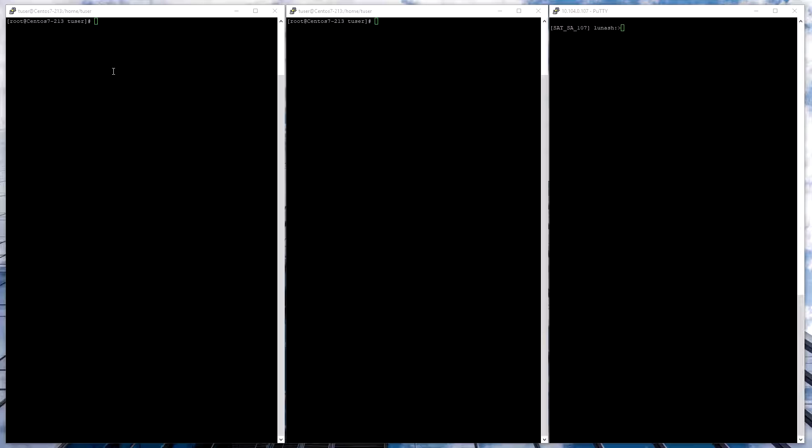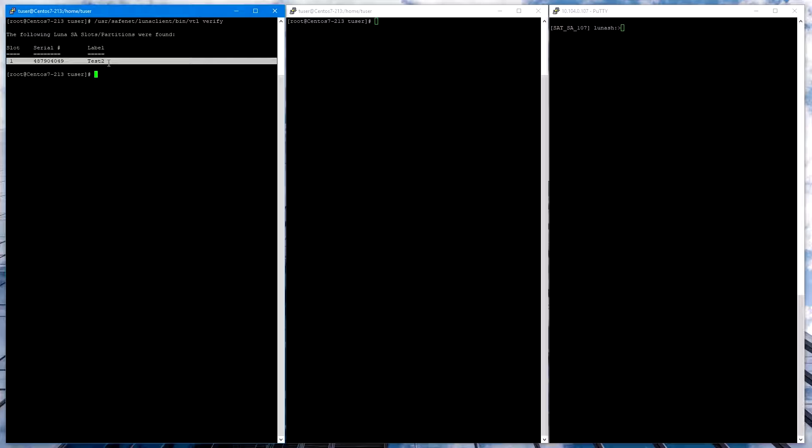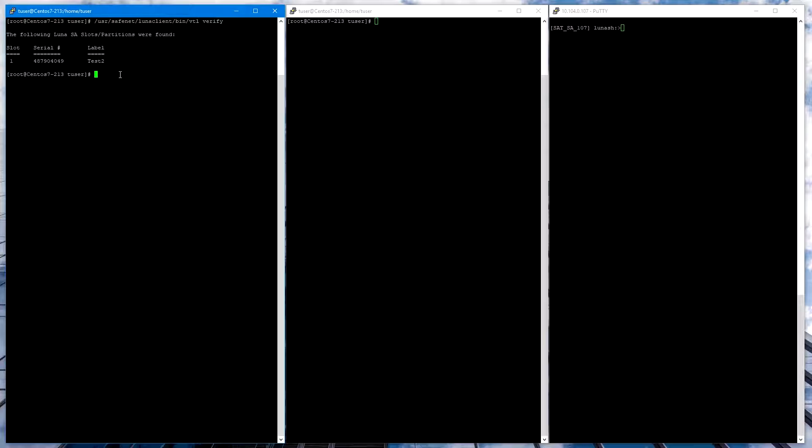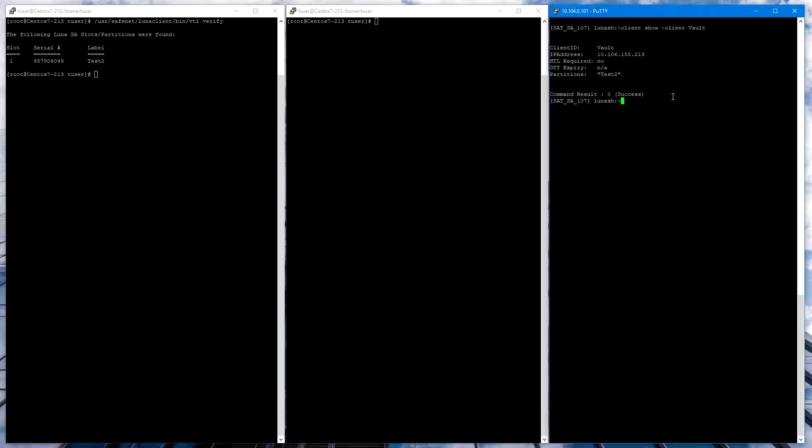The first thing you want to do is verify that you do have a connection to the SA using the vtlverify command. We see that we do have a partition assigned, and if we look on the appliance, we can look at the contents of that partition. As you can see, the partition is currently empty.